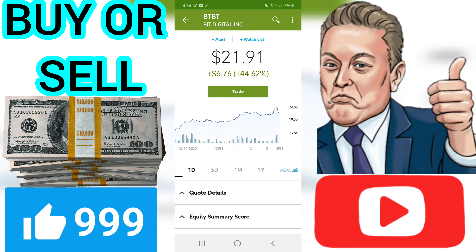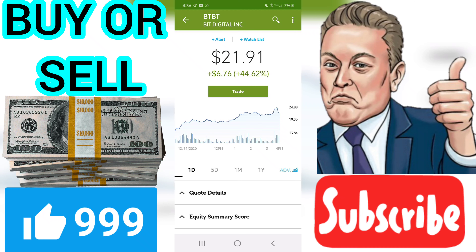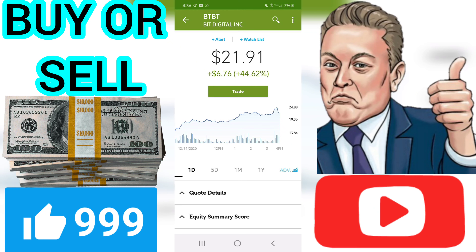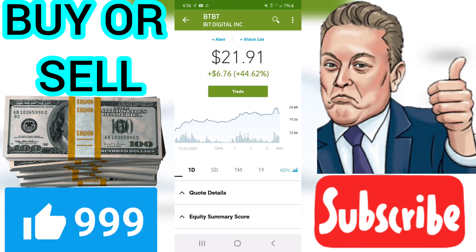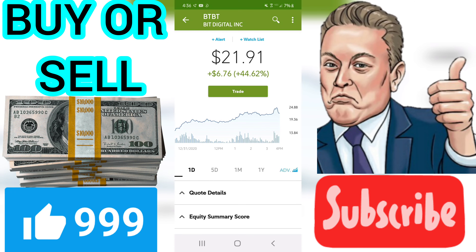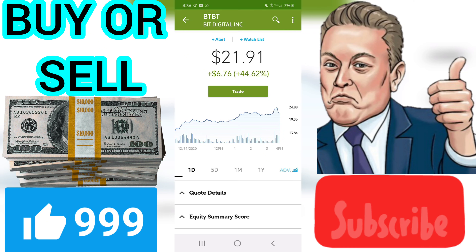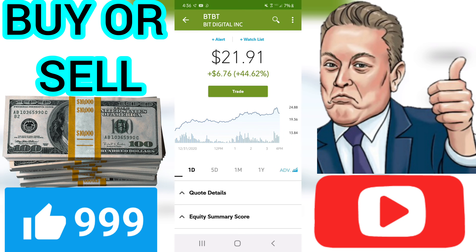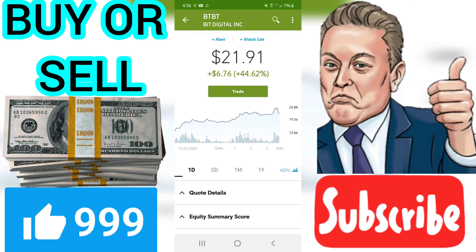GRT — Earnings Growth Rate. GRT reflects a company's 1-3 year forecasted earnings growth rate in percent per year. BTBT has a forecasted earnings growth rate of minus 7.00%, which VectorVest considers to be very poor.